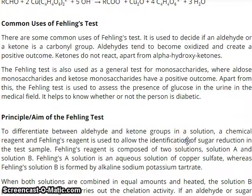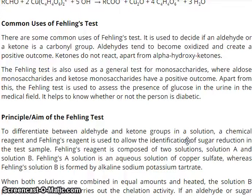Common uses of Failing solution or Failing Test: It is used to decide if an aldehyde or a ketone is the carbonyl group. Aldehyde tends to become oxidized and creates a positive outcome, whereas ketones do not react apart from alpha-hydroxy ketones. The Failing Test is also used as a general test for monosaccharides, where aldose monosaccharides and ketose monosaccharides give a positive outcome. Additionally, the Failing Test is used to assess the presence of glucose in urine in the medical field, helping to determine whether or not a person is diabetic.